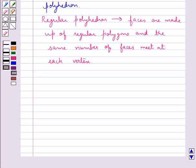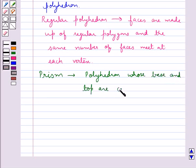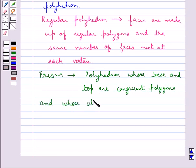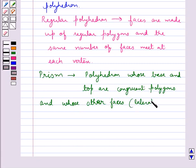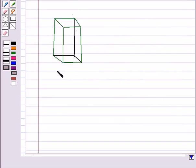Next we discuss prisms and pyramids, which are two very important members of the polyhedron family. A prism is a polyhedron whose base and top are congruent polygons and whose other faces — that is the lateral faces — are parallelogram in shape. This figure here is a prism.